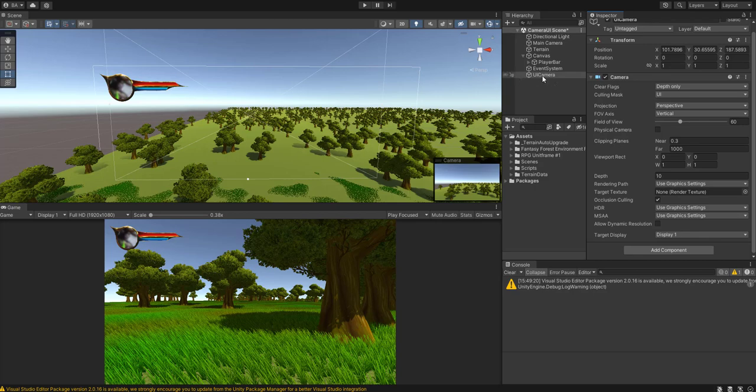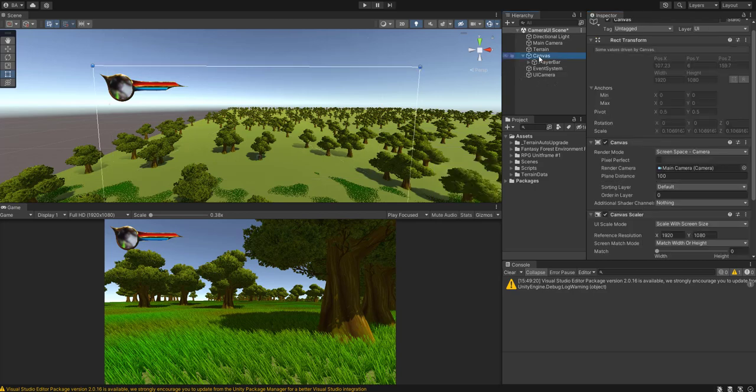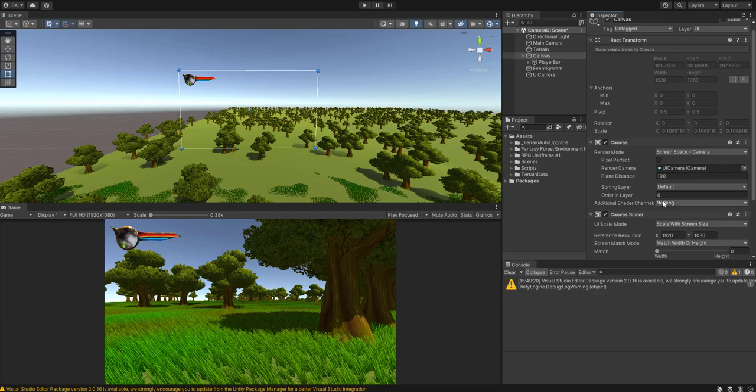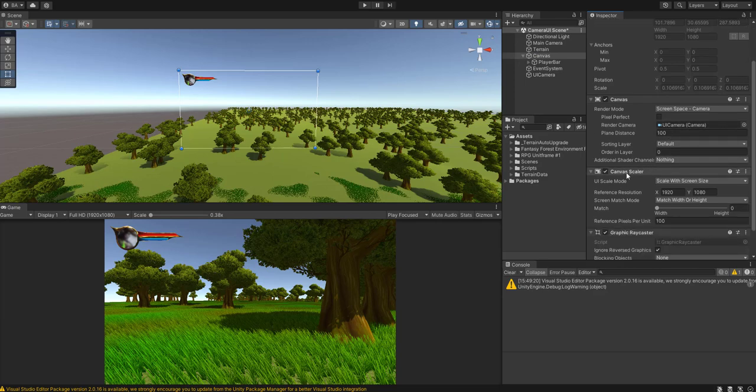So now that we have our UI camera, all we do is we go to canvas where UI has been displayed. And we put in our UI camera. Make sure your camera scale is set up and that's it.